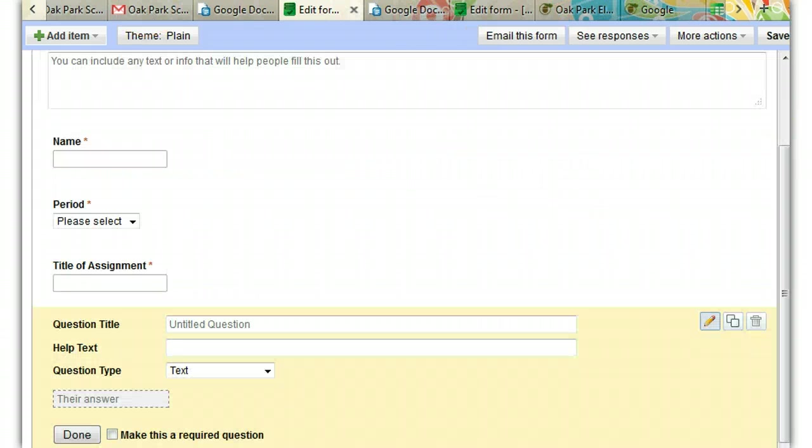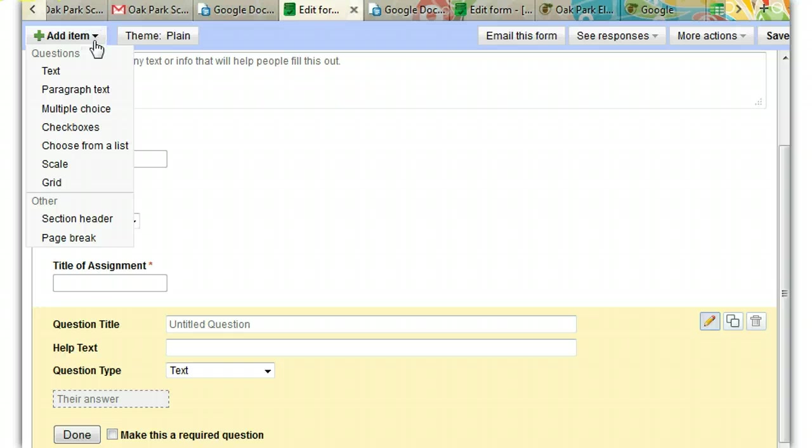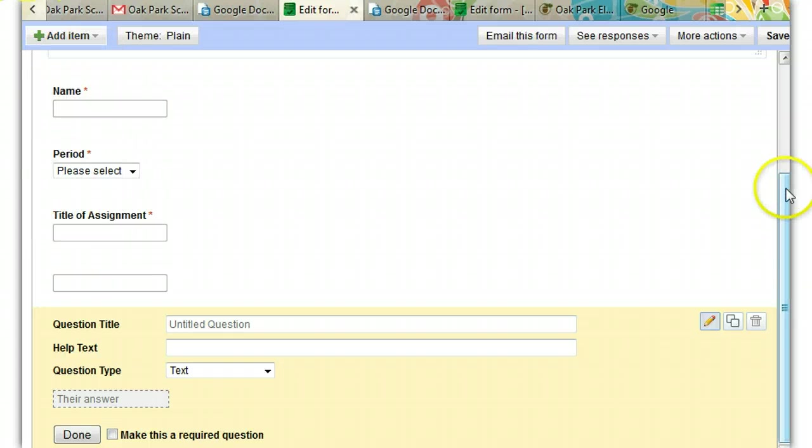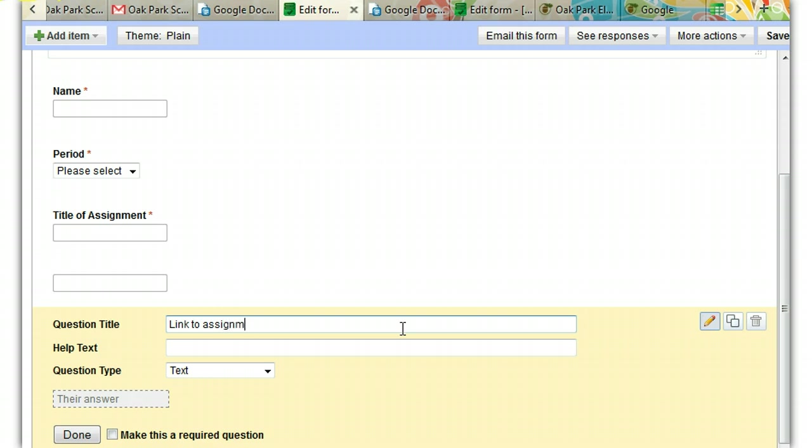It's time to add one more question. So again, I go up to add item and I select. And it's also going to be a text question. This question is going to be the most difficult one. I'm going to ask students to link to the assignment. And I'm going to suggest in the help text that they copy and paste.